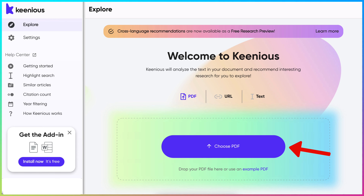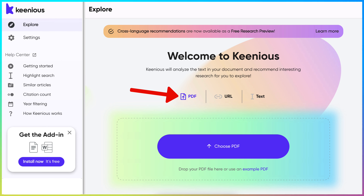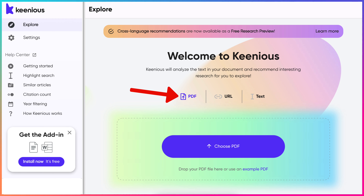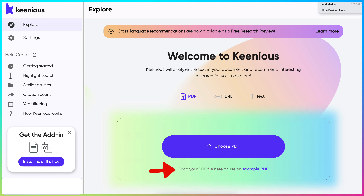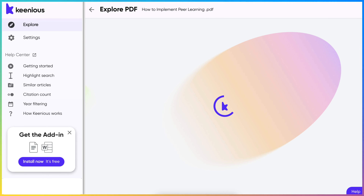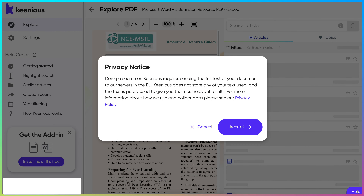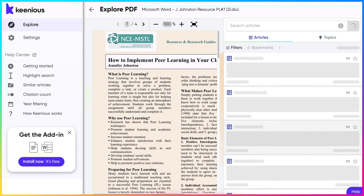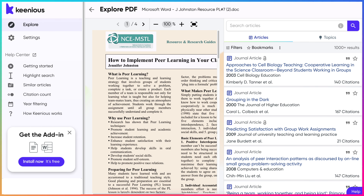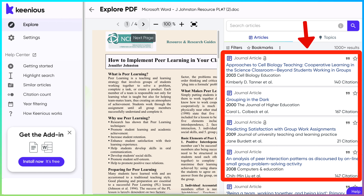We're going to click on 'Choose a PDF file' in the center. Or actually we can drop our PDF file right here. Notice the privacy accept — and this is the file. It's called 'How to Implement Peer Learning in Your Classroom' and it explains what peer learning is and so on. Notice there are four pages.